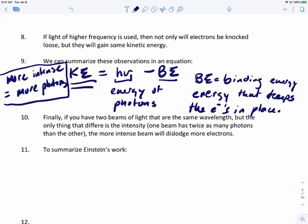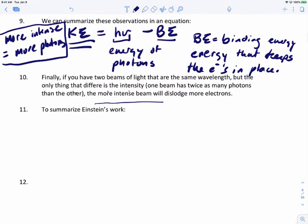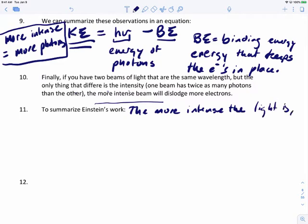To summarize what Einstein came up with: the more intense the light is, the greater the number of electrons emitted by the metal. Also, if two beams have the same wavelength but differ only in intensity, the more intense beam — which has more photons — will dislodge more electrons.